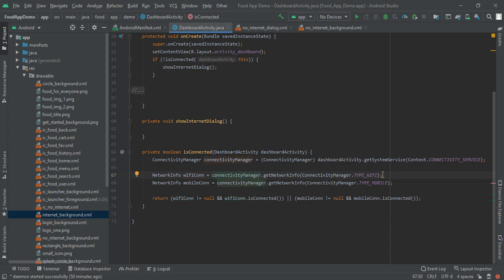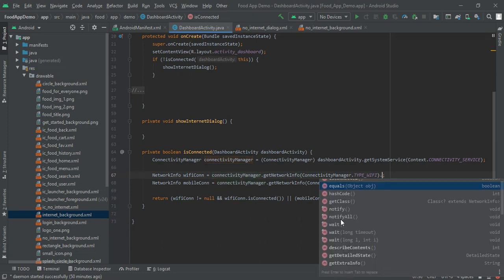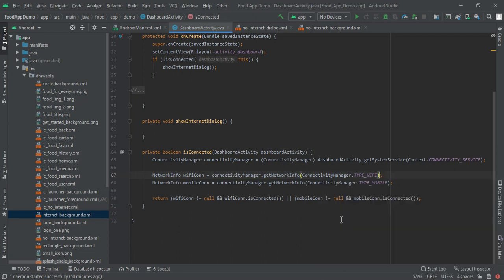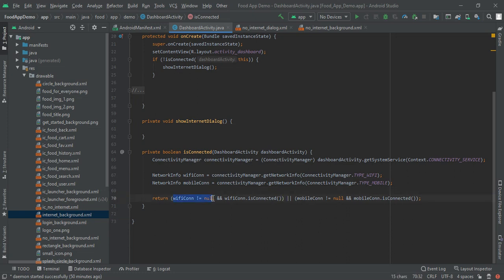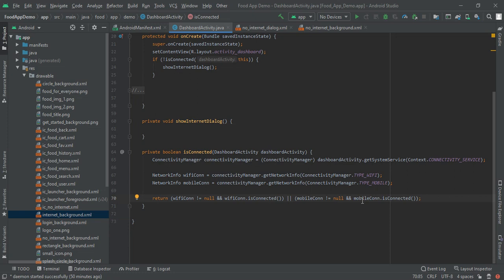If network info is connected with Wi-Fi, so for that connectivity manager dot get network info, here we will get the network info that is type. If it is type Wi-Fi then we will show it in this and if it is in mobile type then we will return. If Wi-Fi is not equal to null and Wi-Fi is connected means if mobile network is not equal to null and mobile connection is connected, it means here our internet connectivity is there then we will return else we will show internet dialog.